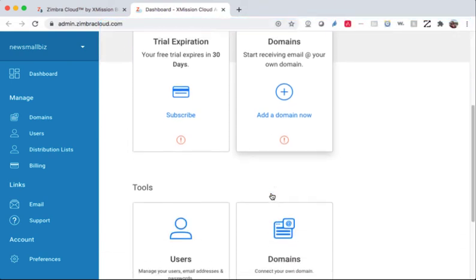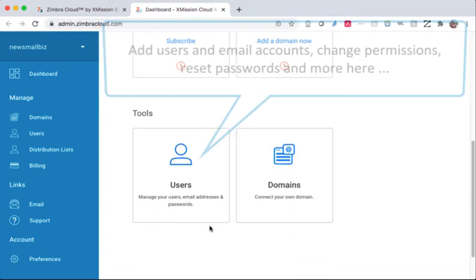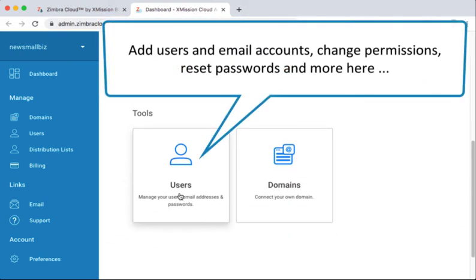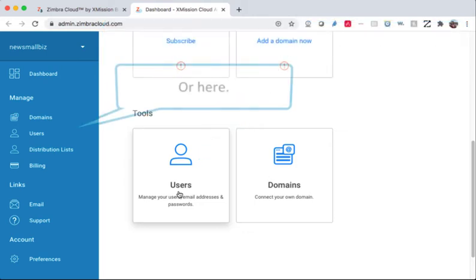Add users and email accounts, change permissions, reset passwords and more here, or here.